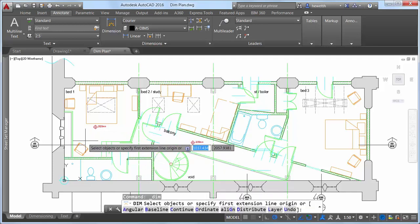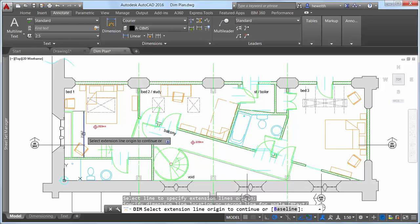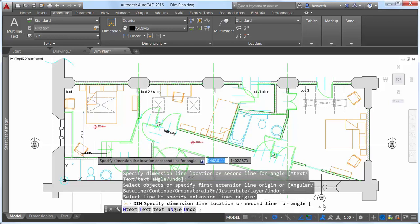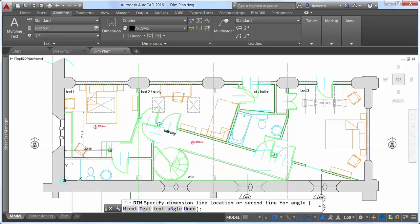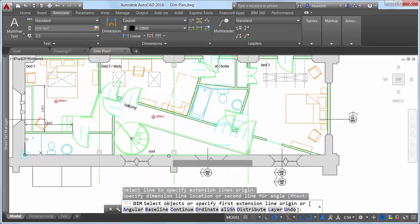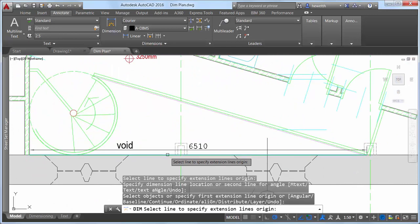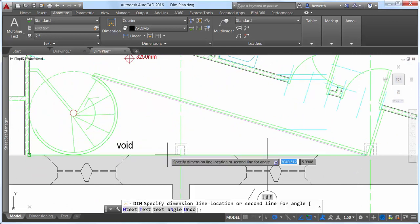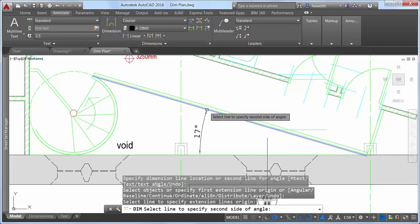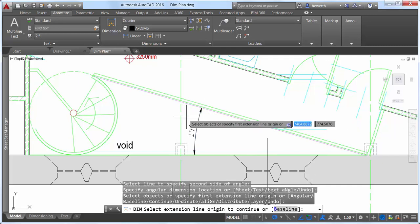Now the DIM command automatically creates appropriate dimensions based on the type of objects you select. For example, if you hover the cursor over a linear object, a preview of an appropriate horizontal, vertical, or aligned dimension is displayed. After selecting the object, you can either place the dimension or hover the cursor over another non-parallel linear object to preview and place an angular dimension.